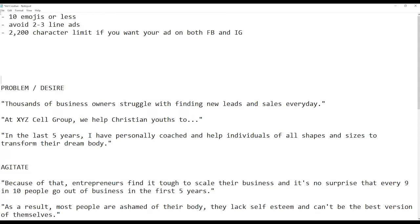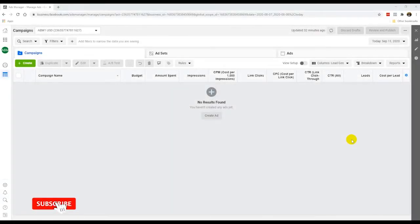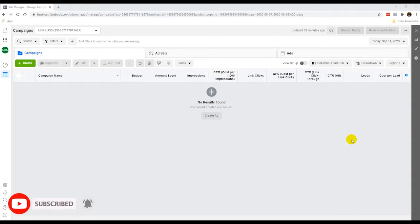If you write more than 2,200 characters, it can still show on Facebook since there's no true limit, but it will not show up on Instagram. So if you want your ad on both platforms, keep it to 2,200 characters or below. There are practically a lot of formulas out there, but the PAS one is tried and tested. Also, since I talked about not being too direct, avoid using 'you' and 'you're' too often in your ad copy. Minimize that and save it for the call to action — towards the end of the ad, make an assertive command like 'Click here to go to this website.'